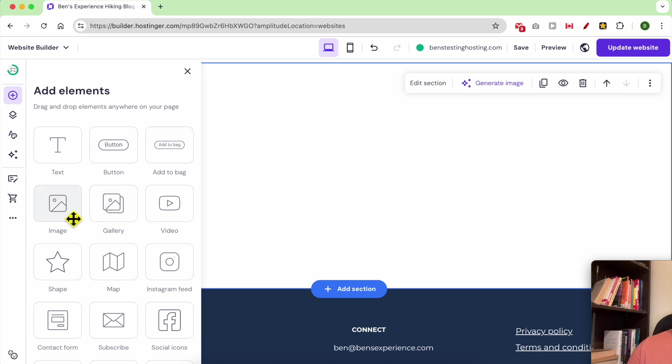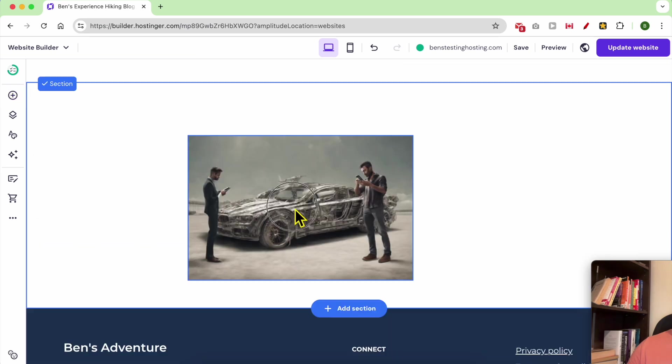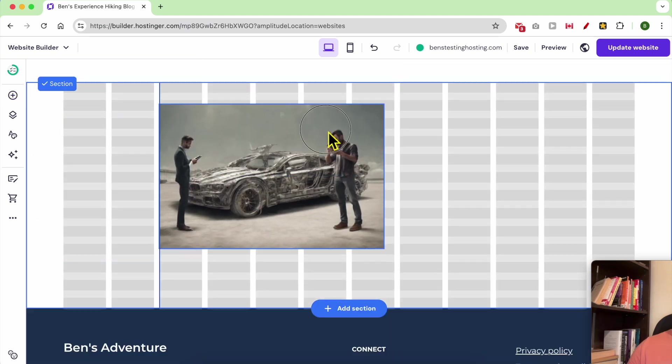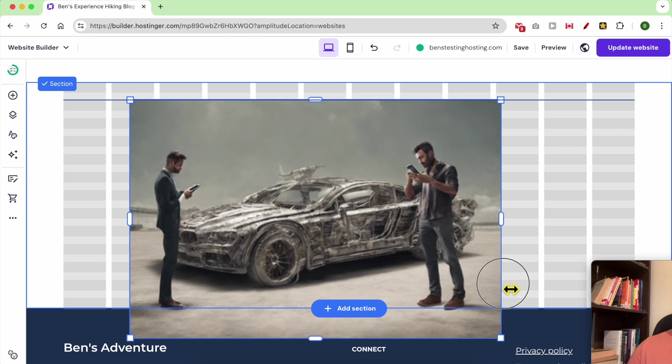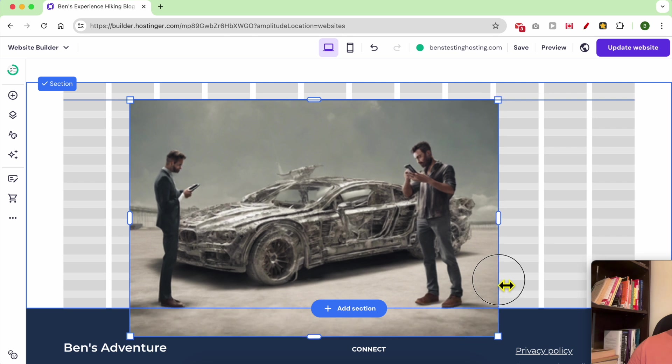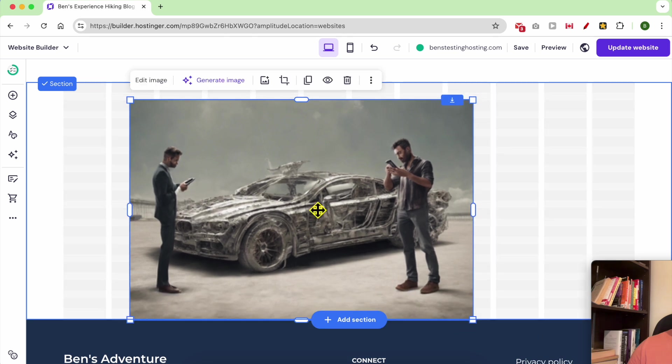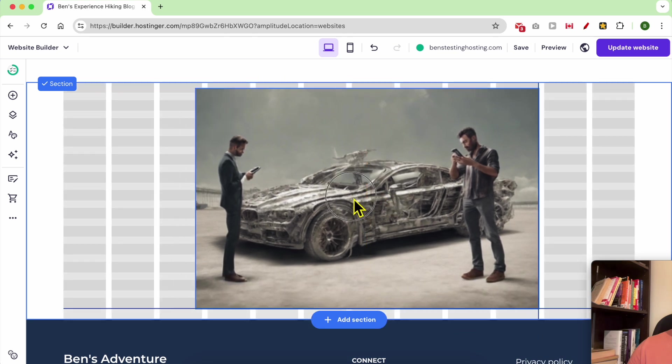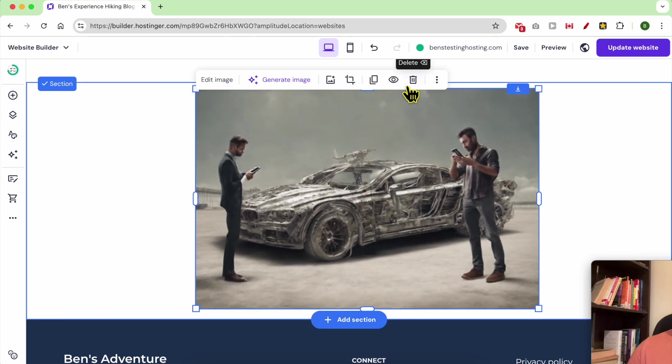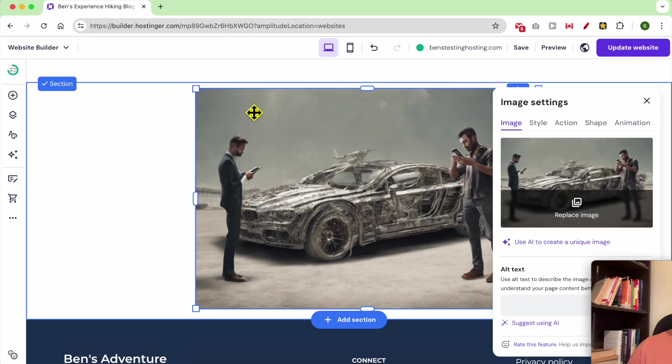You can also add an image. For example, you can place this image wherever you want. You can remove it from this little icon. You can edit the image from here.